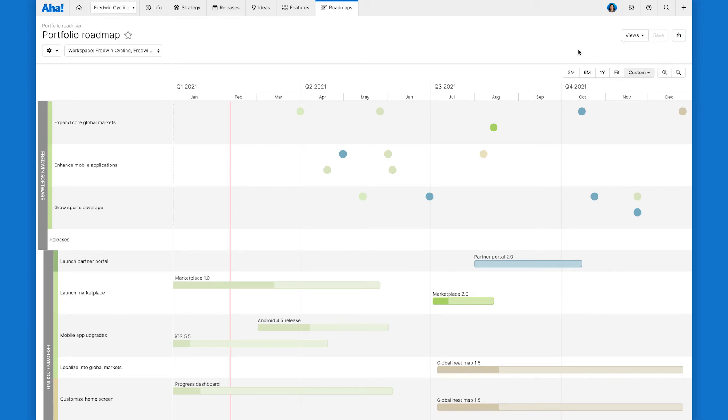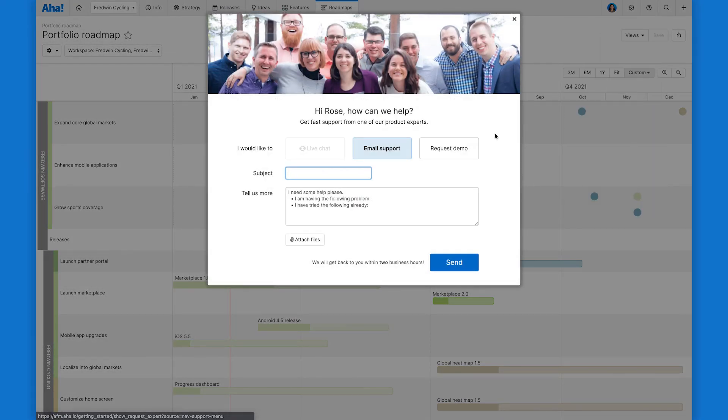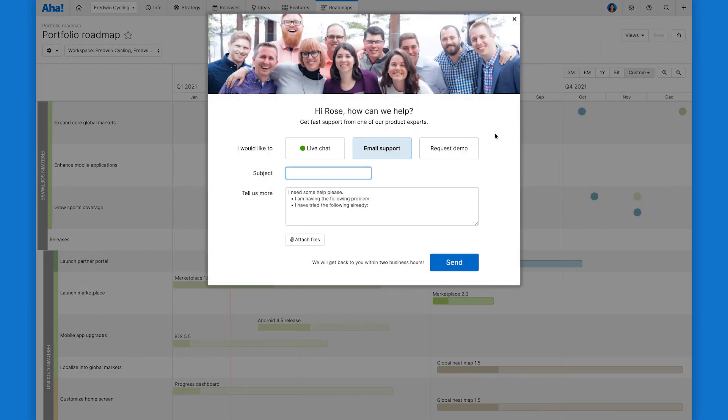And that is the portfolio roadmap. Now you can showcase your strategy and release timelines for all of the product efforts across your entire portfolio. So give it a try for yourself and just let us know if you have any questions. You can do that by using the question mark right up here and our customer success team of former product managers will respond to you fast.